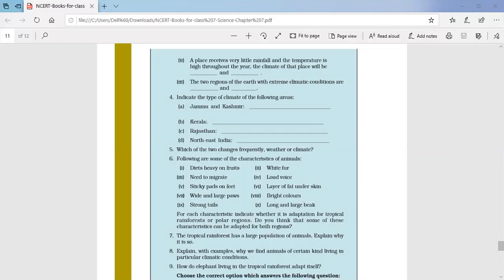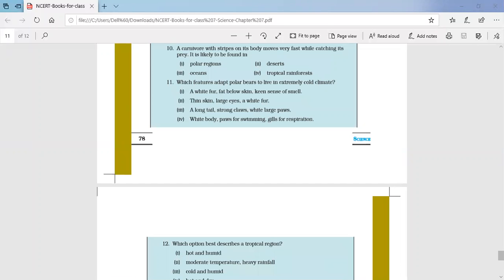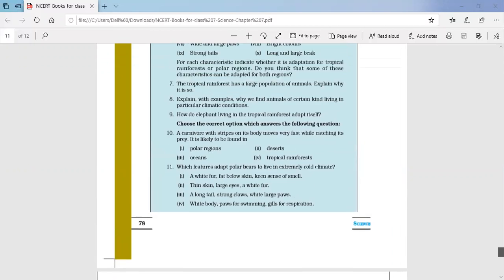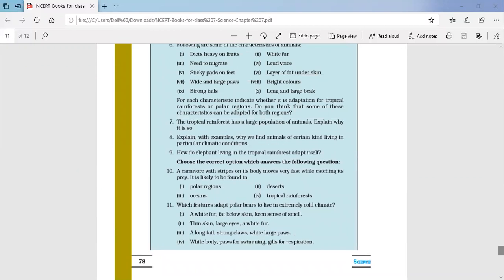Question number seven: tropical rainforest has a large population of animals — what can be the possible reason? Because of the continuous warm weather and conditions, the tropical rainforest has an enormous population of animals. This is due to the climatic conditions of that particular place.